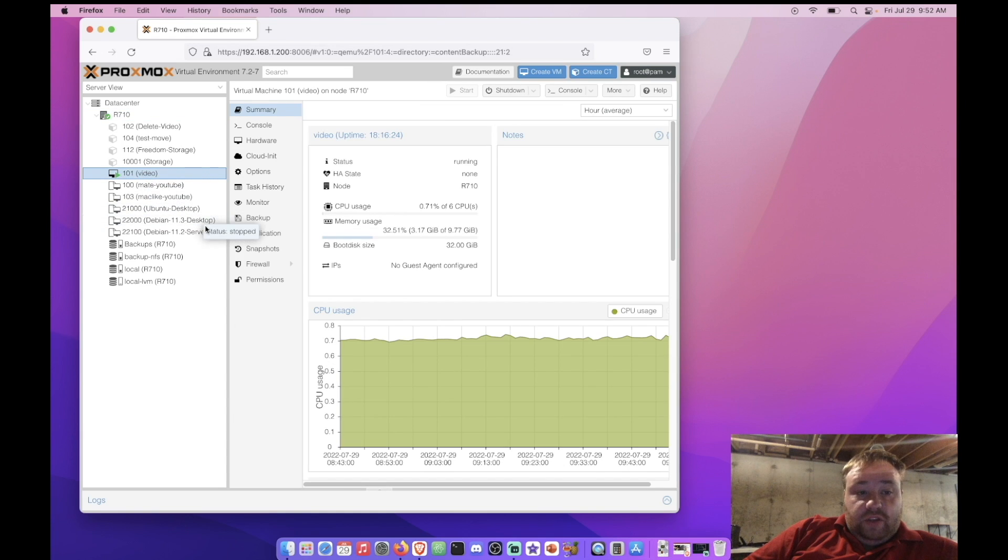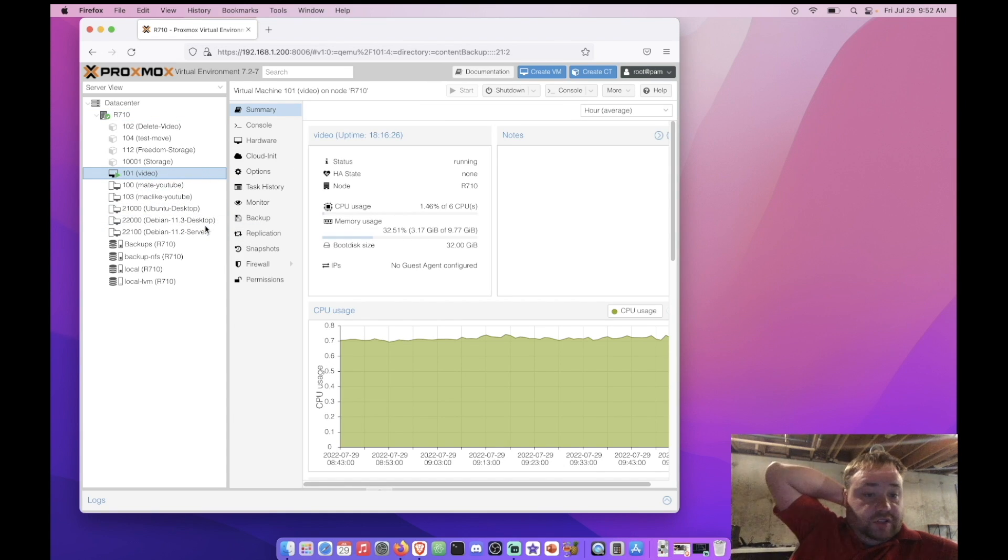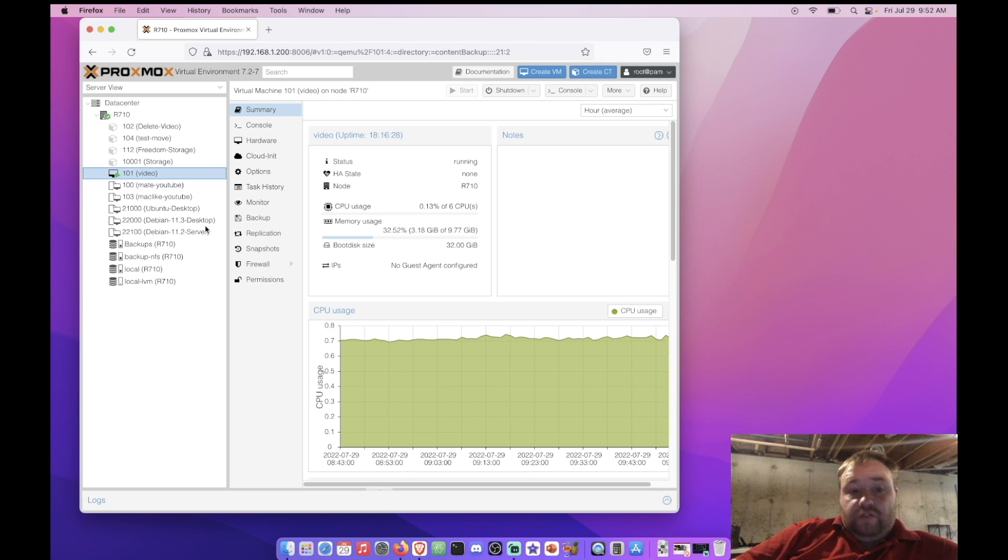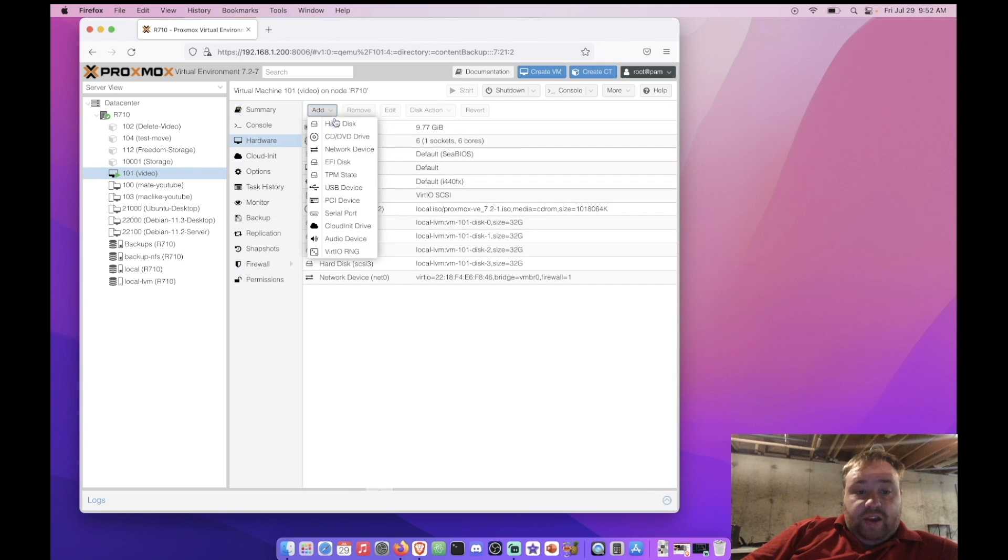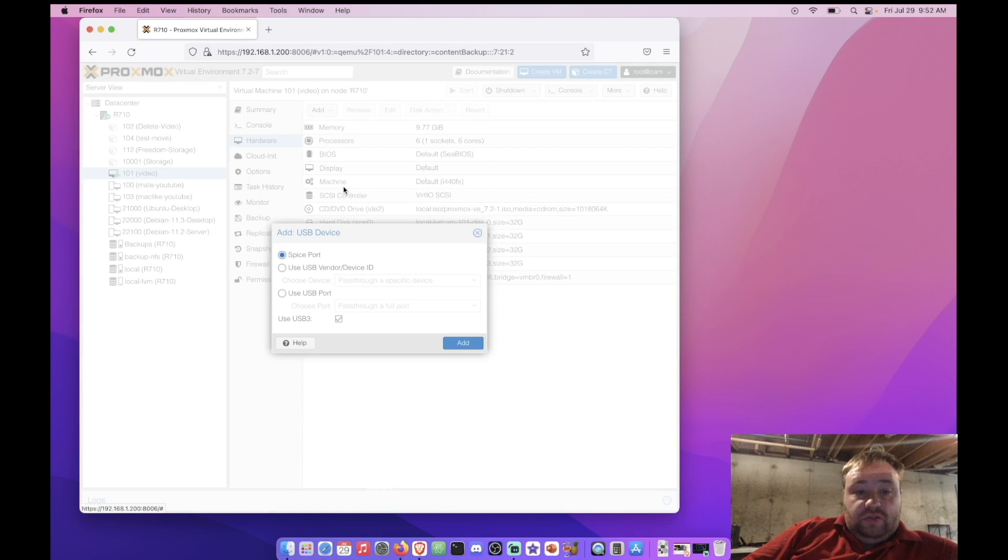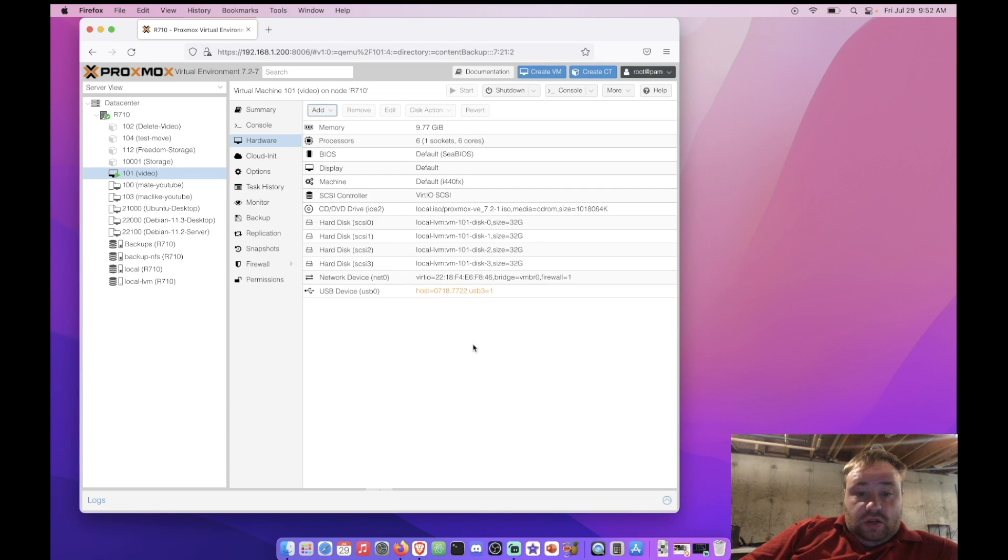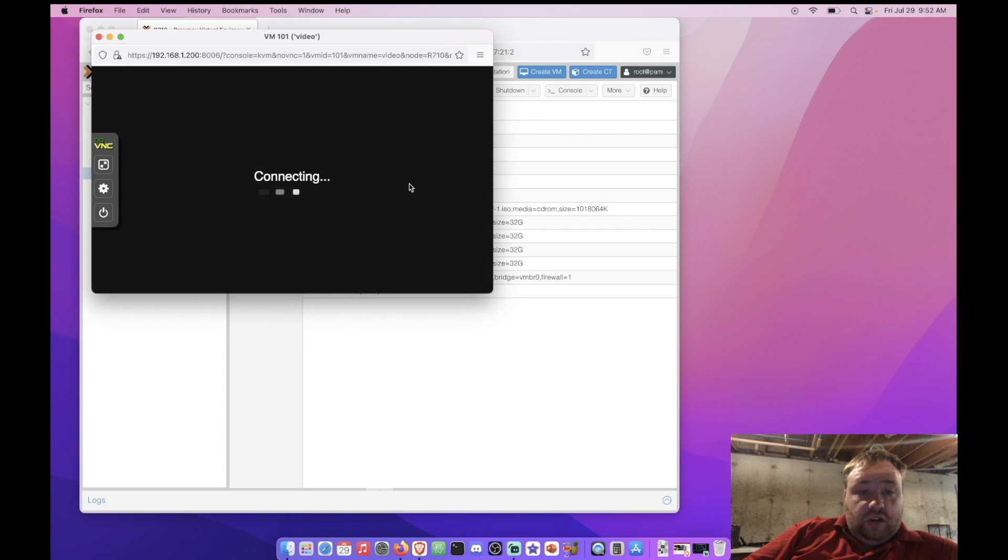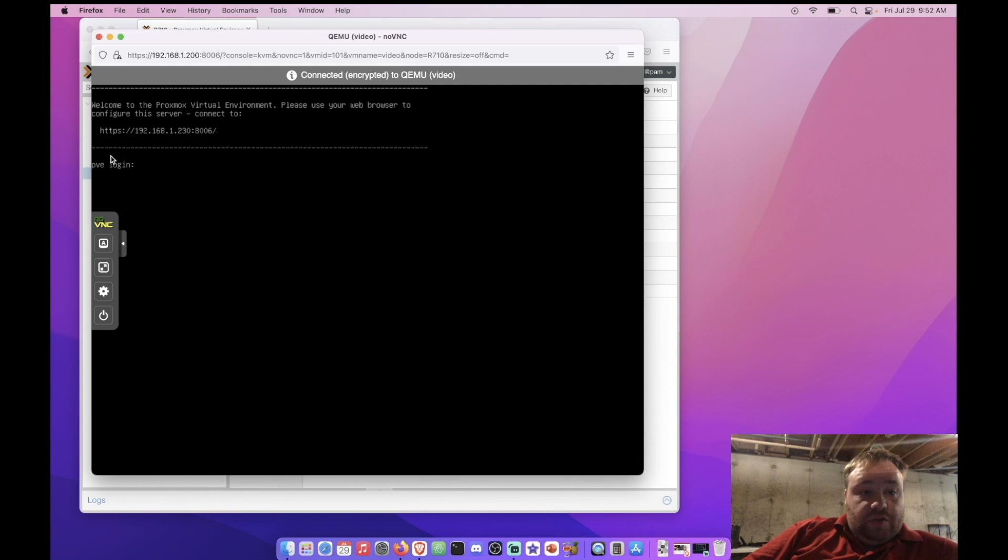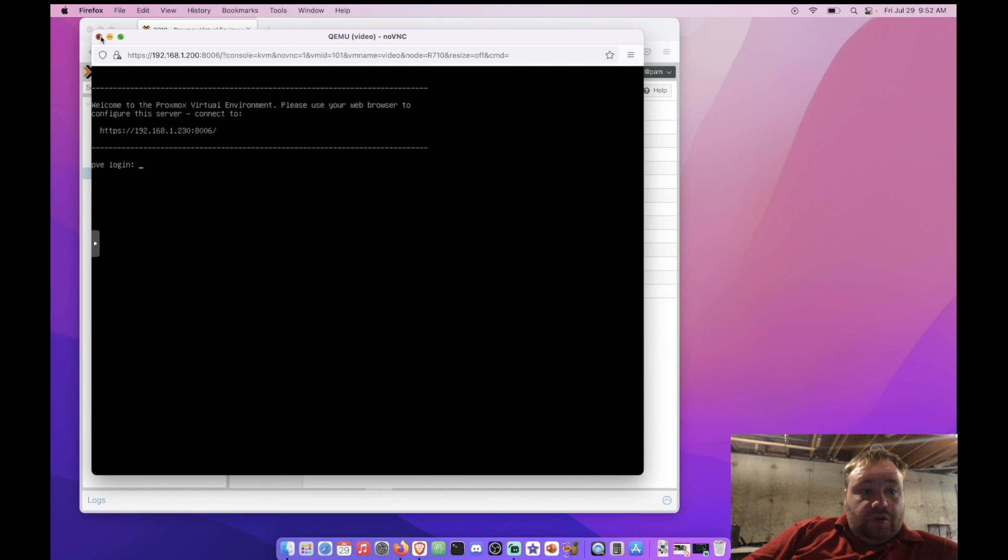So over here this is our Proxmox instance that we virtualized for the rest of the demos on this drive video. So let's pass this USB device into that and add. It looks like I'm actually gonna have to do a reboot because it's in yellow. Alright so because it's been a night and I've forgotten the IP address 2.30.